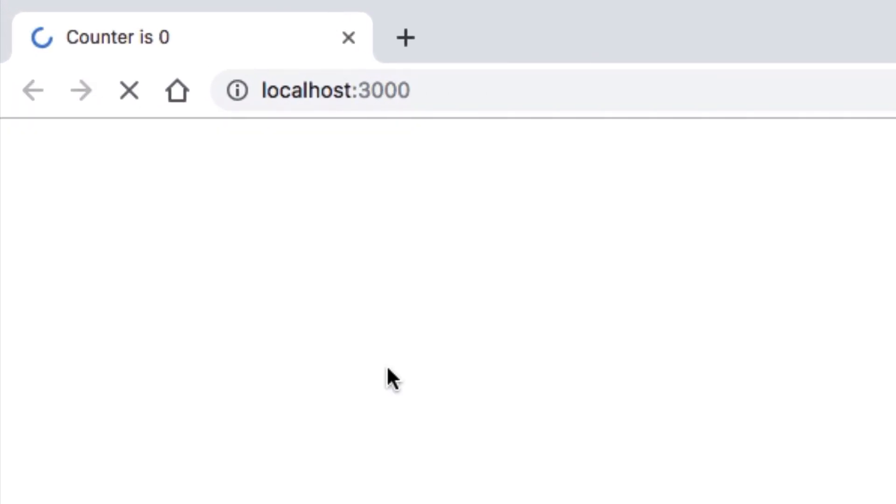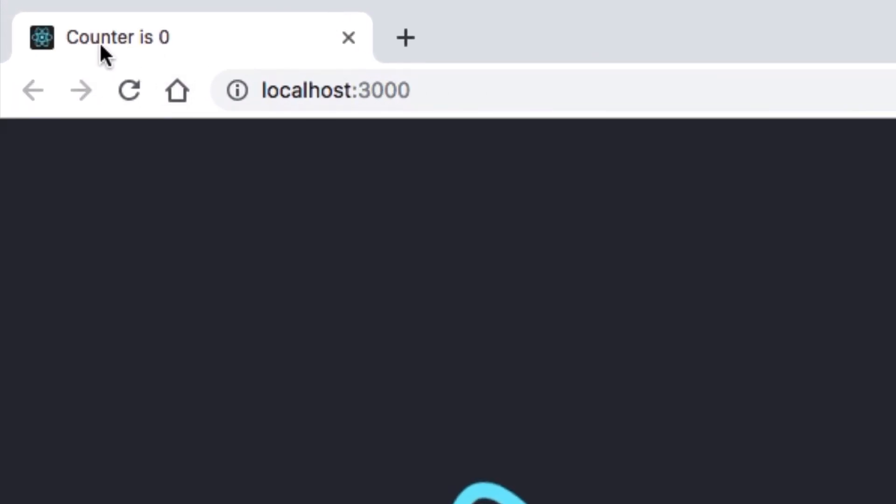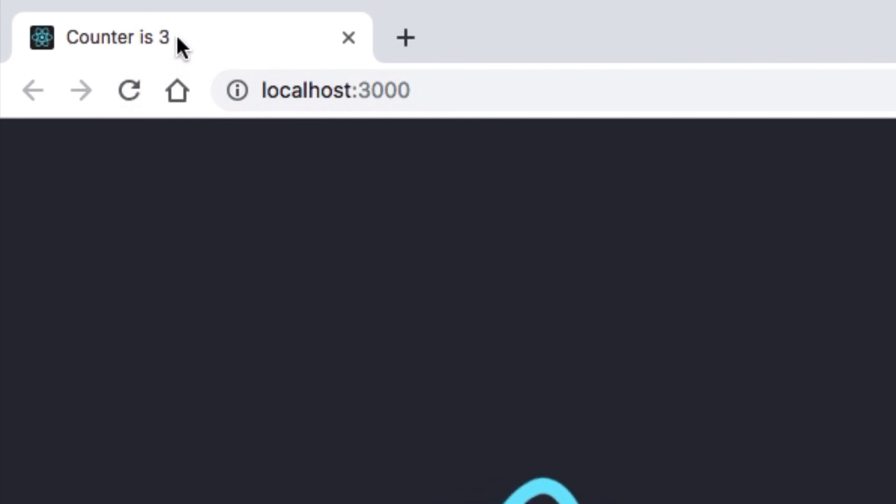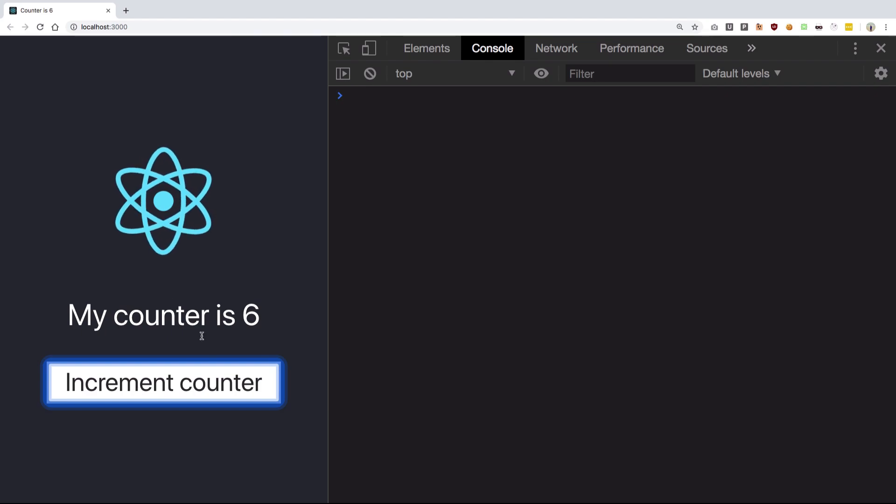So if you take a look in the browser you could see if I refresh this page it starts from React tab but quickly is turned into counter is zero once the component is mounted. So I could increment the counter and give a close look here, it updates as well just with the counter.